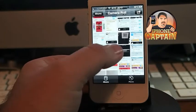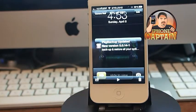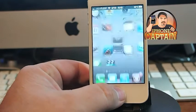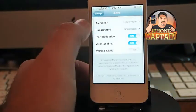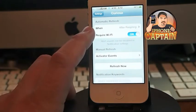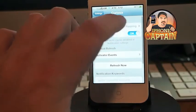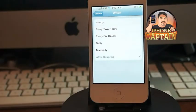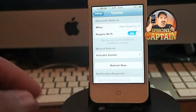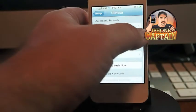Here's what the notifications look like. I have mine set to show updates after I respring or turn the phone off and on. Under the Curiosa settings, you can see I have mine set to automatically refresh after a respring. You can set it to check every hour, two hours, six hours, daily, manually, or after respring. You can also require Wi-Fi.